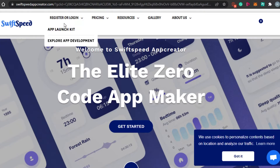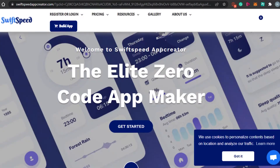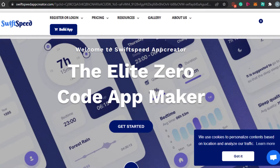SwiftSpeed has a lot of templates to choose from — that's one of the standout things I noticed on this platform. You simply go to 'Build App' and you'll be able to build your own app. So if you're looking for a no code app builder, definitely check out SwiftSpeedAppCreator.com.